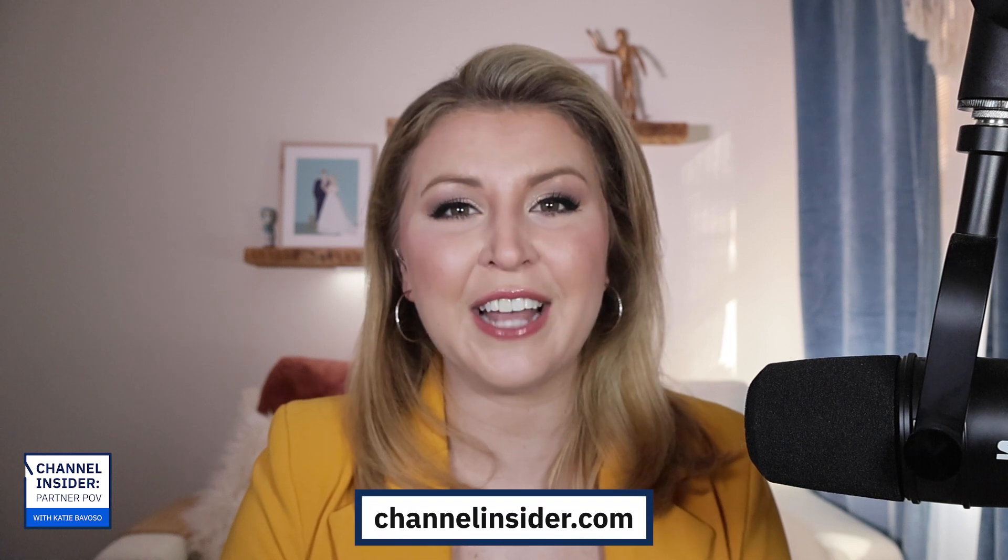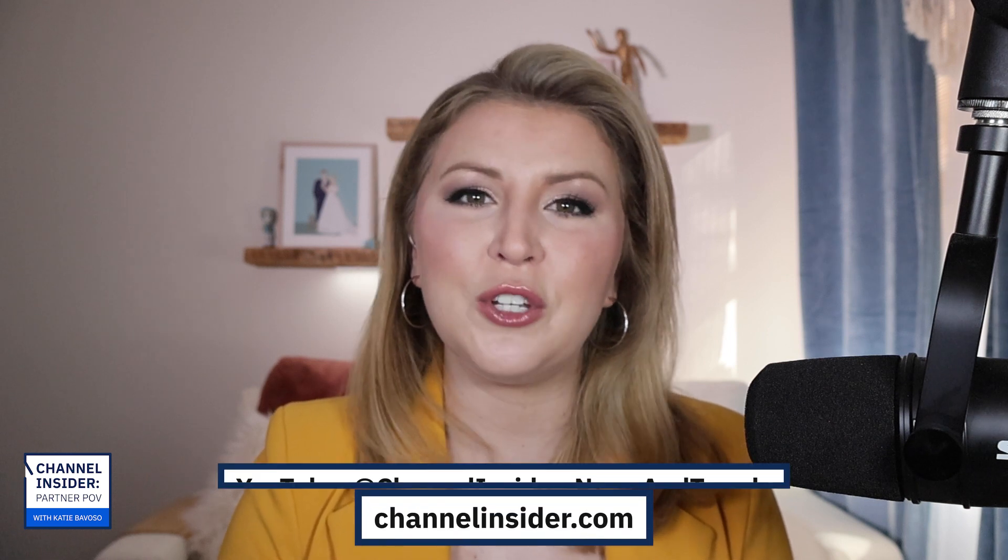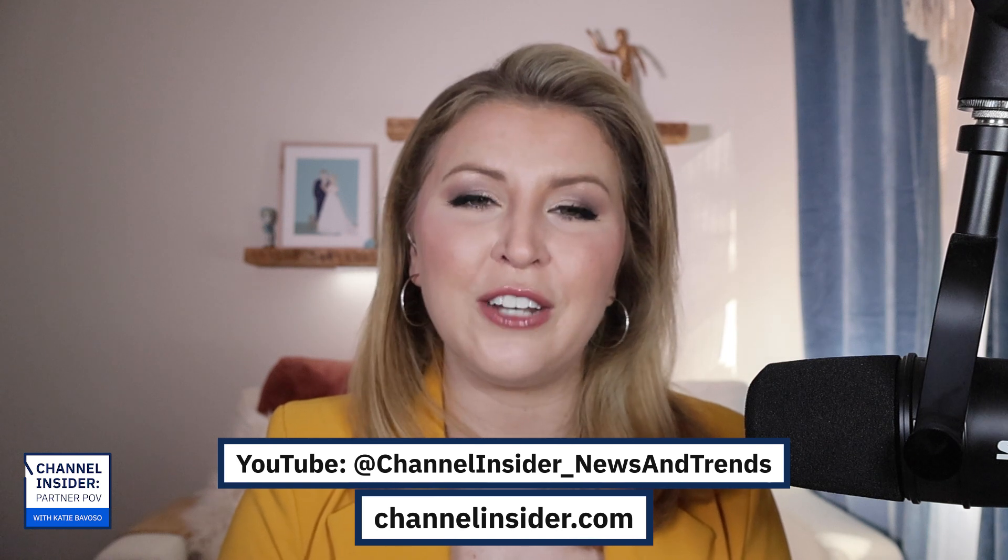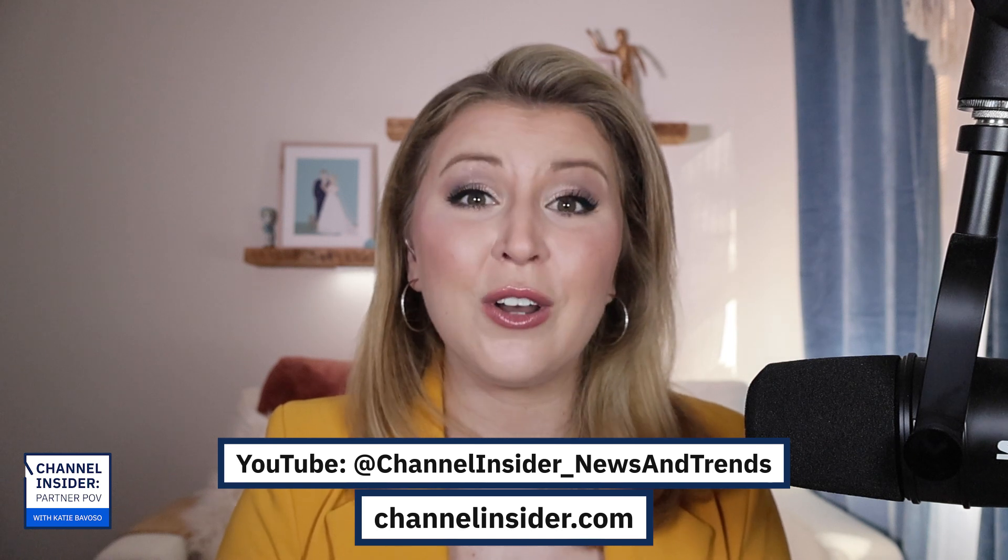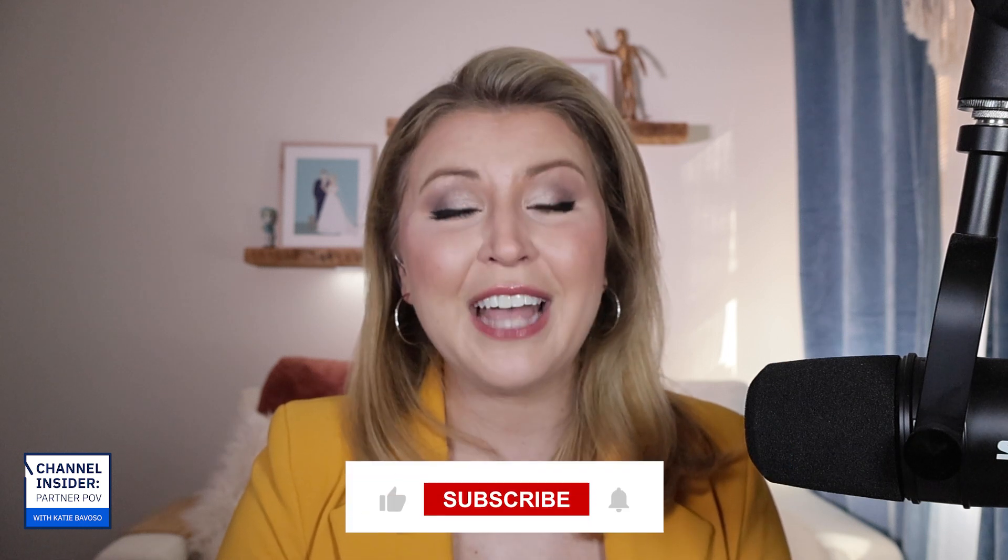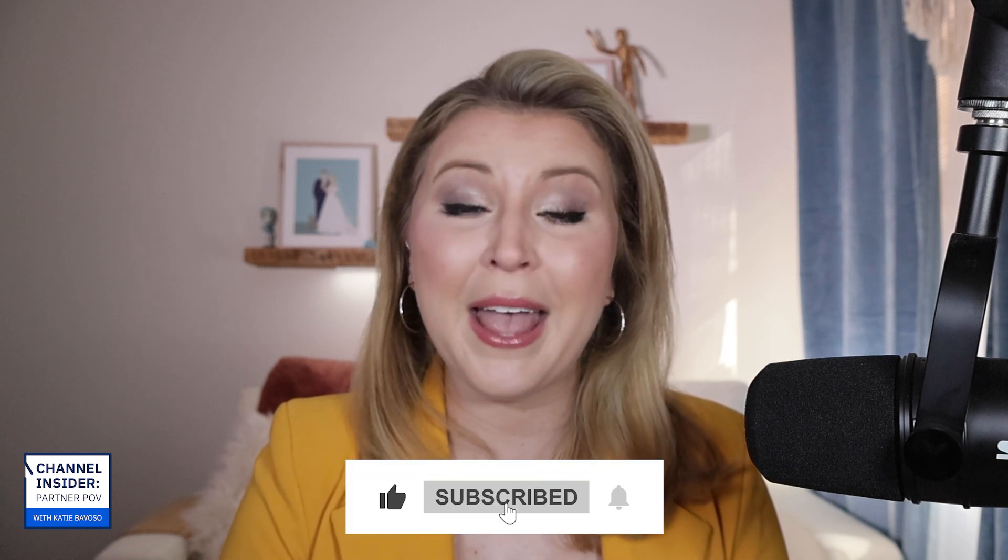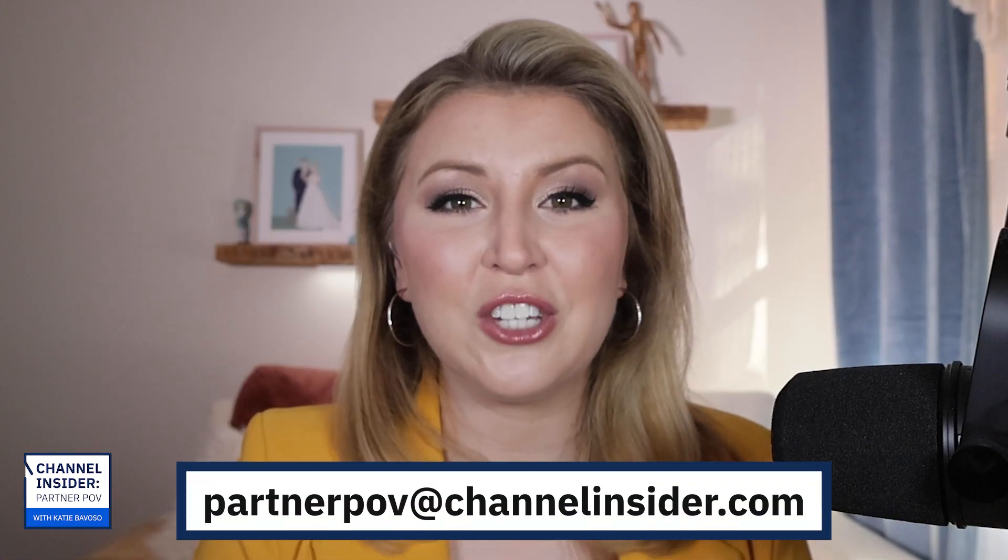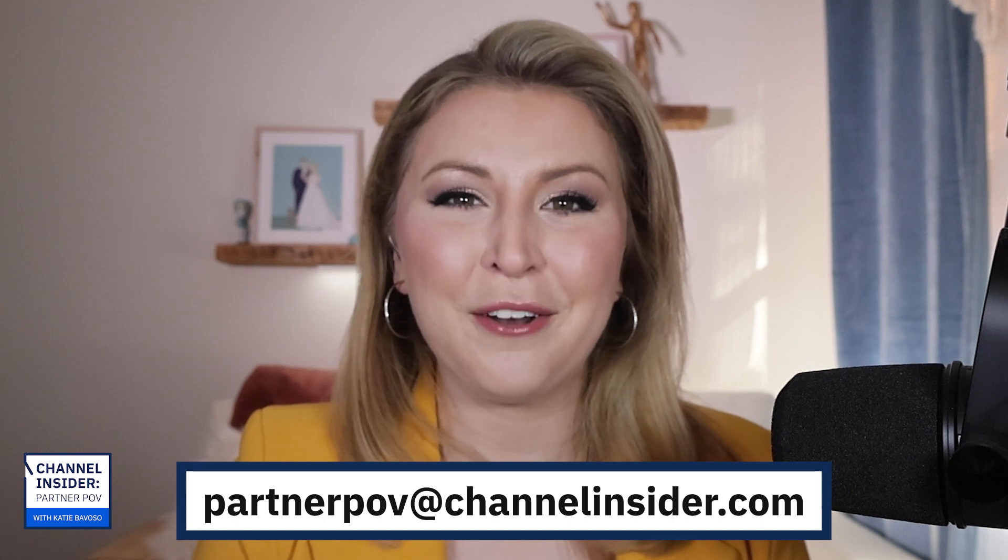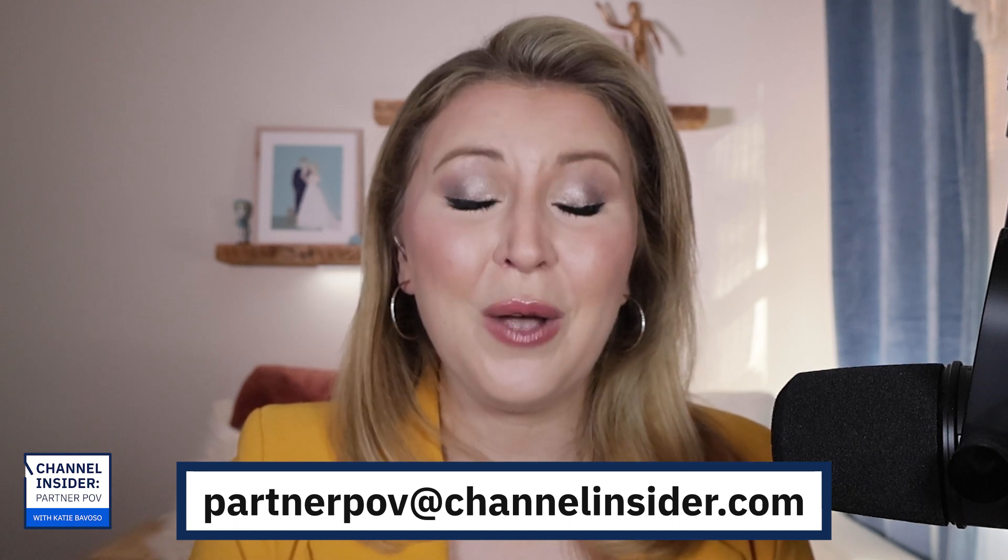Andy, thank you so much for your time today. I hope to have you back on in the near future and I just appreciate your insights. Awesome, love doing it, thank you. Thanks again to Andy for joining me and thank you for watching or listening. Check out all of our episodes of Channel Insider Partner POV on channelinsider.com or on YouTube at Channel Insider underscore news and trends. You could also listen to the podcast of this episode on your preferred podcast platform and don't forget to like and subscribe and follow to never miss an episode. And if you've got a question for me or you want to be on the show, email me at partnerpov at channelinsider.com. Once again, I'm Katie Bovoso and I'll see you next time.